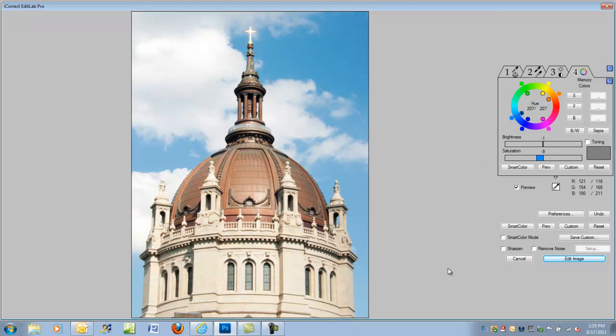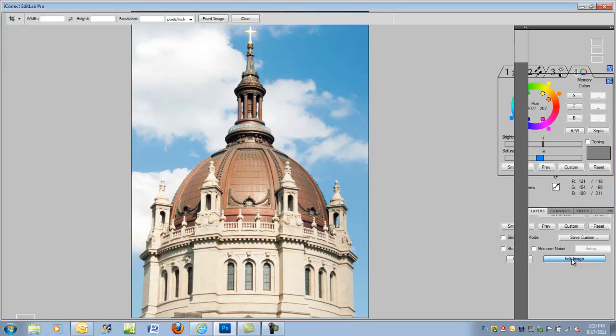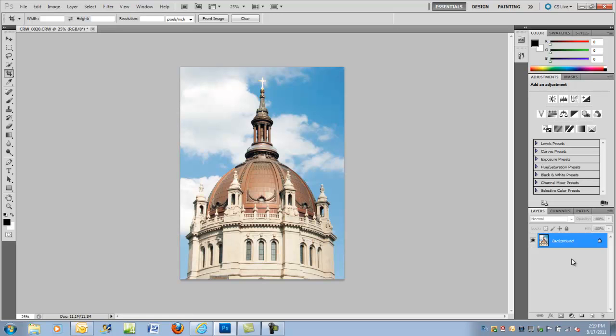But that's all you need to do very quickly, and you click on Edit Image, and it's automatically returned to Photoshop, and you're done. See how much faster that was than playing around with all the tools in either Camera RAW or the levels and various tools within Photoshop. EditLab just speeds up the process to make the color right. Thank you for watching.